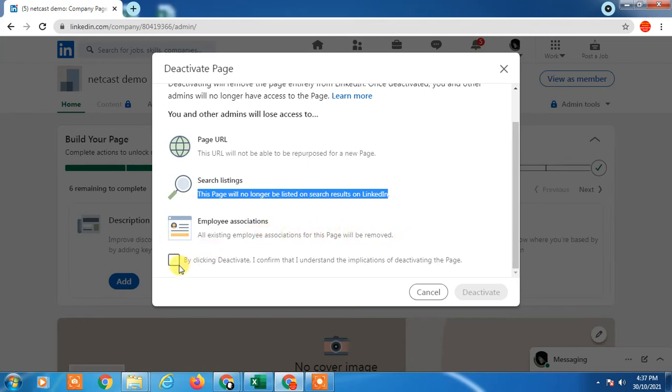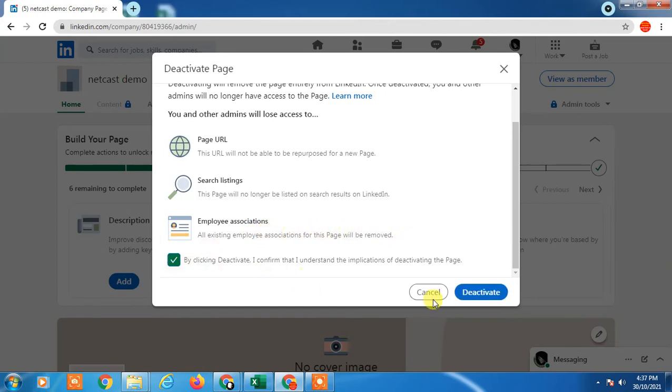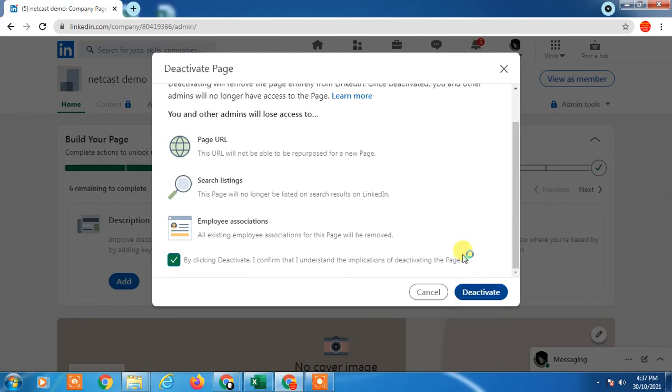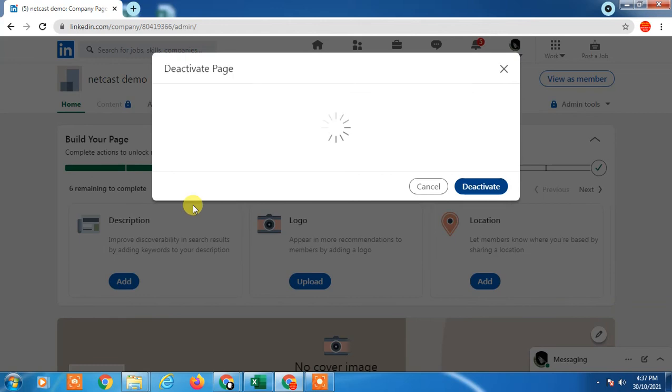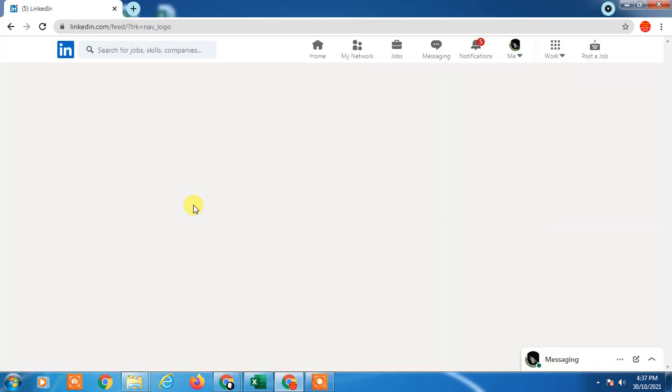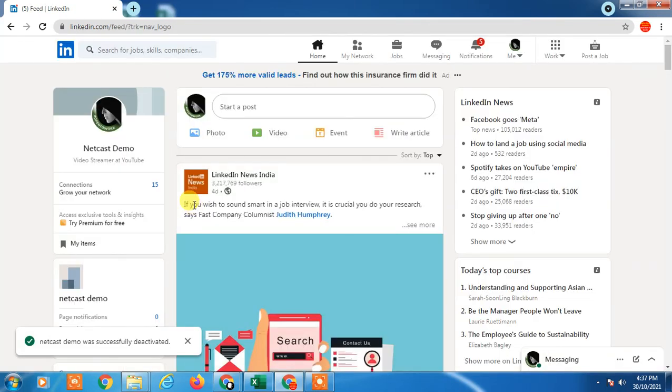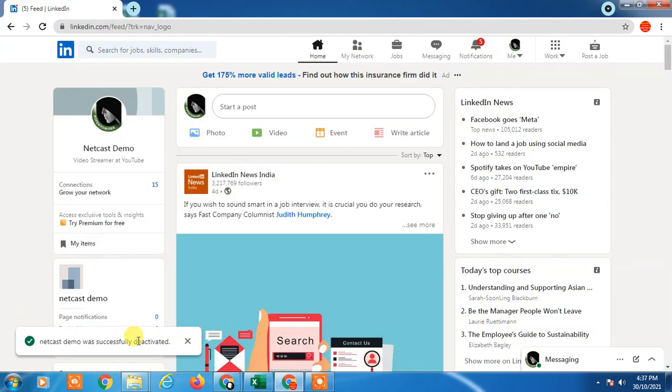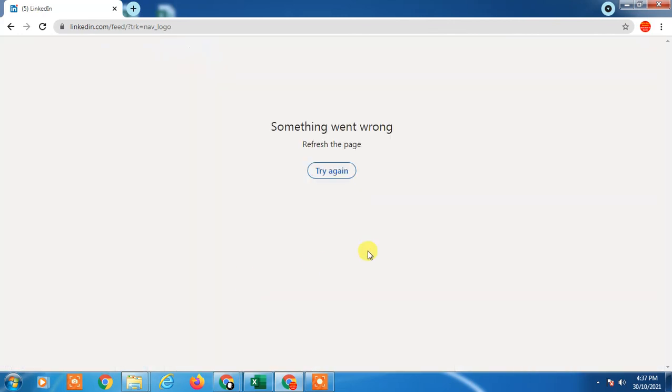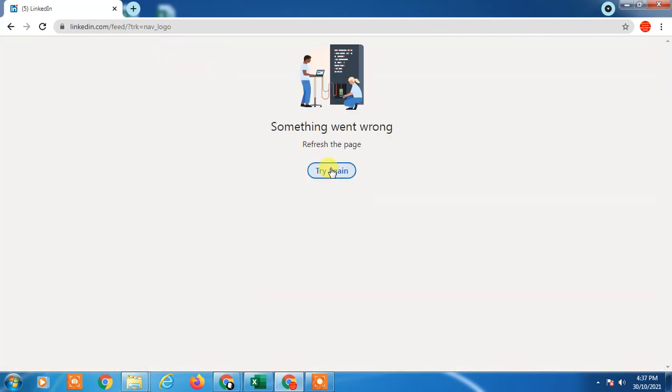Just click on it and click on deactivate. It may ask you to enter your current password and you have to give the reason why you want to delete. Just click on it. So it has been deleted now. That is how you can delete your LinkedIn page.